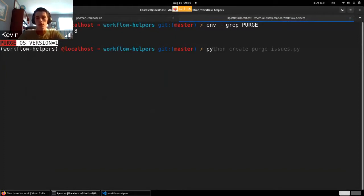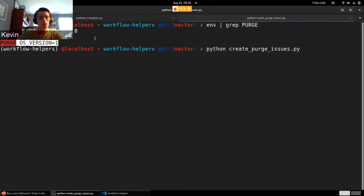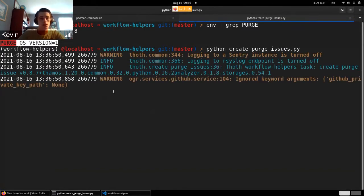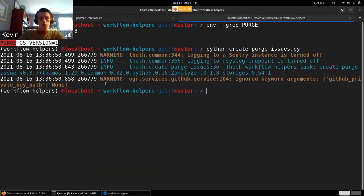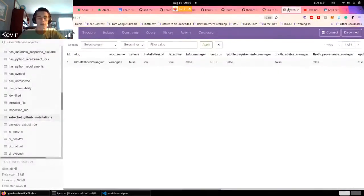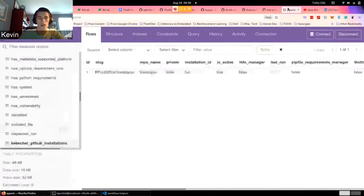So if I run create purge issue, and then if we look at the database really quick,